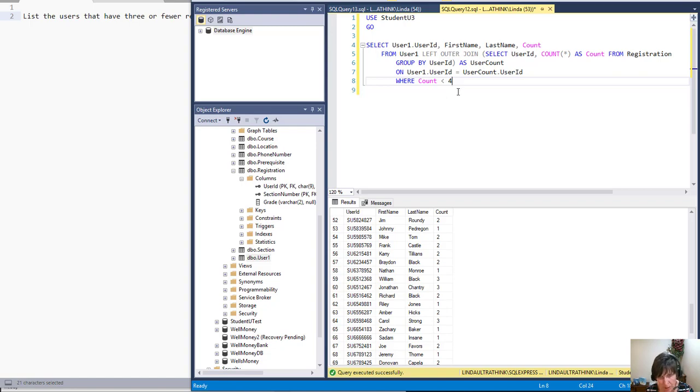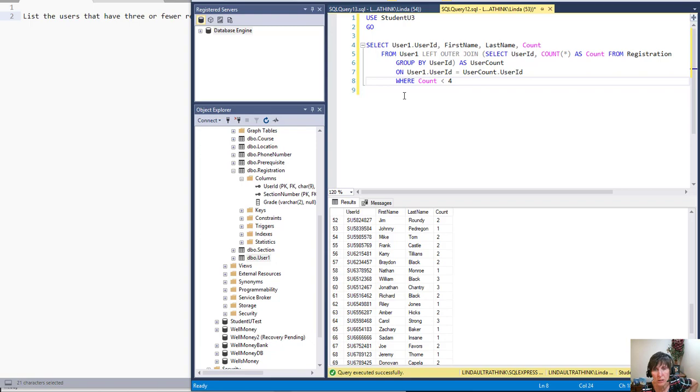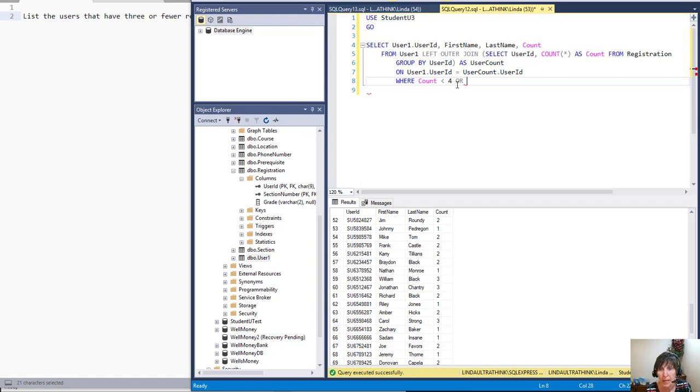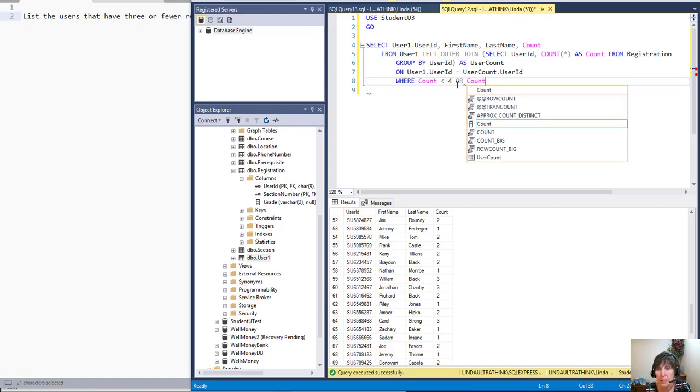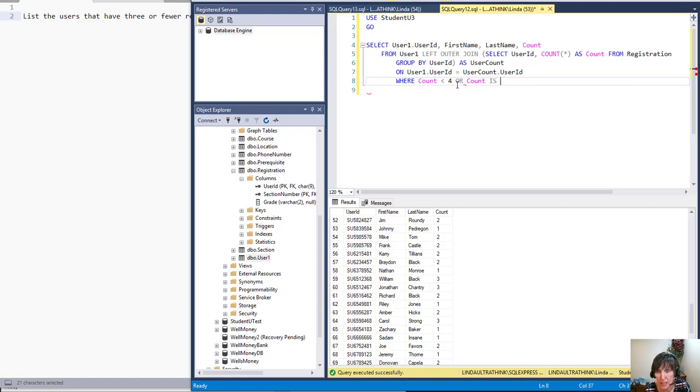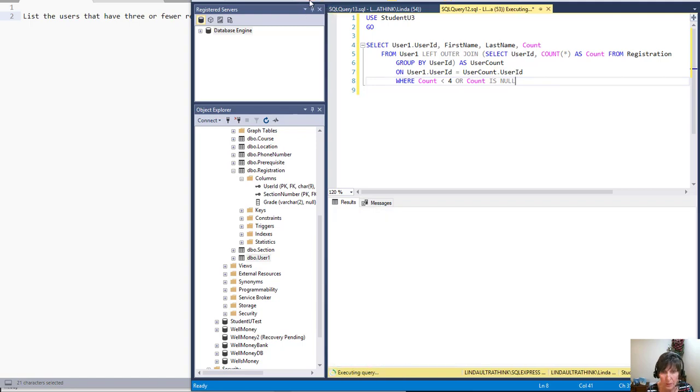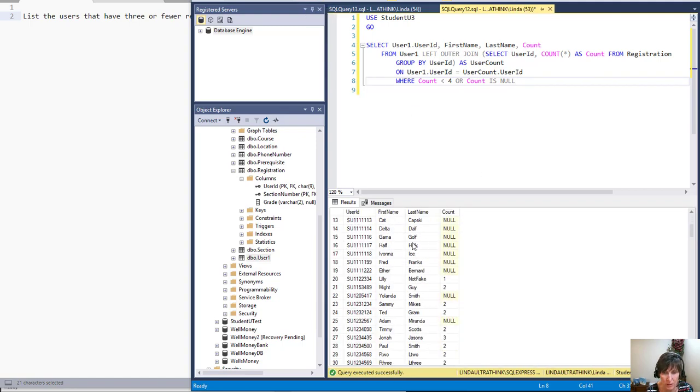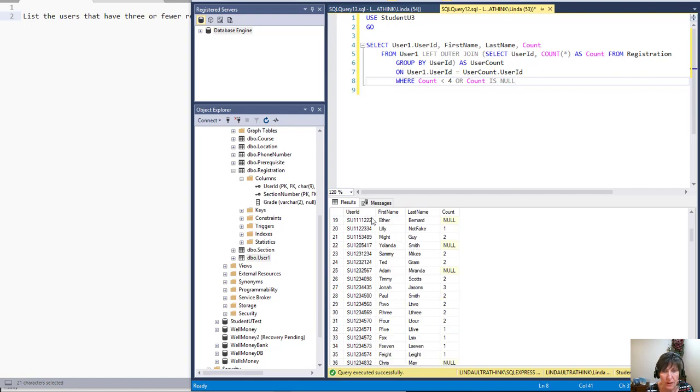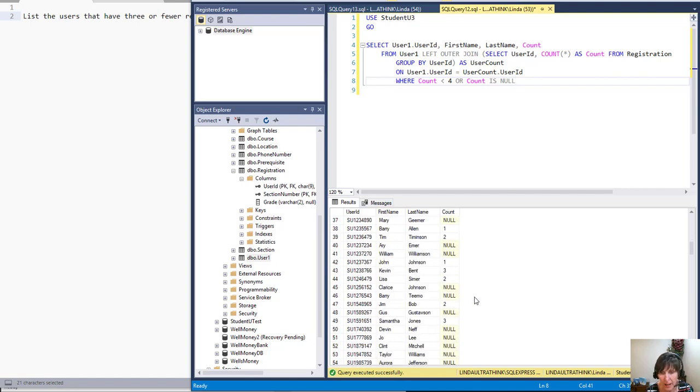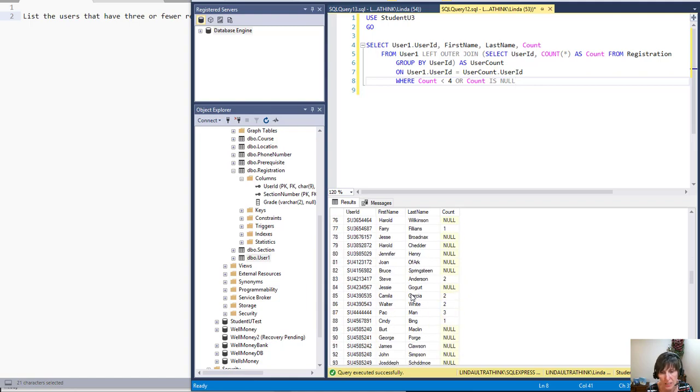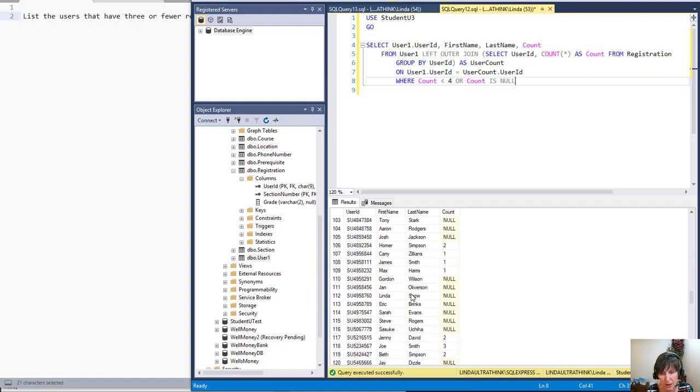Null is not less than four. It's not greater than four, it's not equal to four. Nulls are not a number that you can compare. So they have to be treated in their own way. So we say, well, count less than four, or count is null. And that's how we access the null value. We execute that, and there we have the result we're looking for. There's the list of all the users that have three or fewer registrations, including none at all.